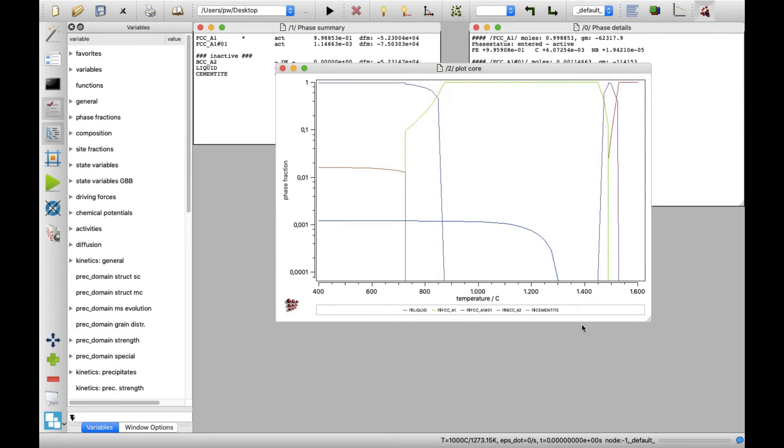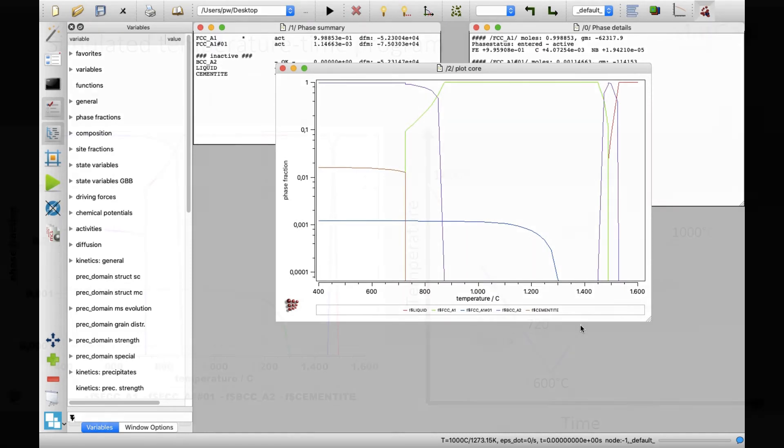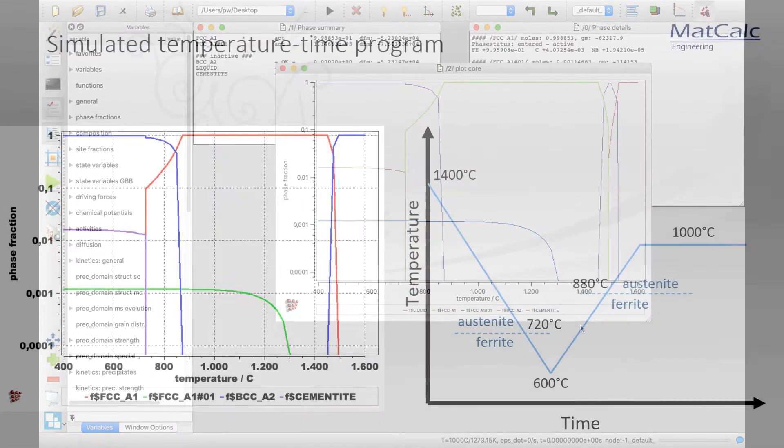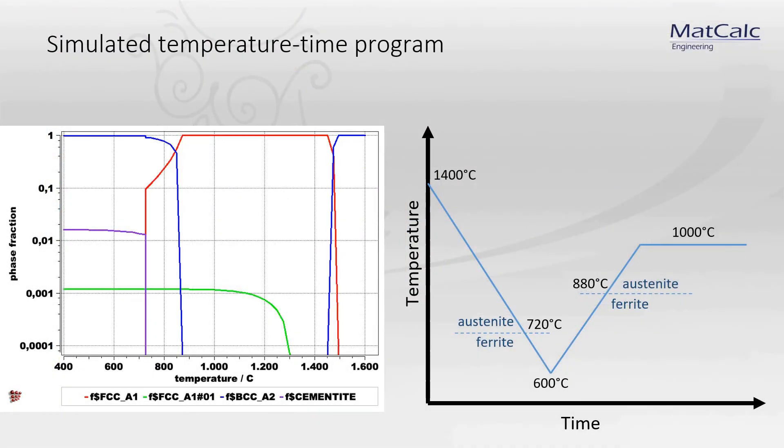The plot window appears with the equilibrium phase fractions over the defined temperature range. This will help us in the design of the kinetic simulation. I am going to simulate a system consisting of pure austenite in the initial state. Hence, I take the start temperature of 1400 degrees Celsius, as only FCC_A1 phase is at equilibrium at this temperature.